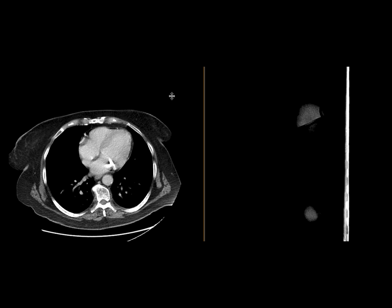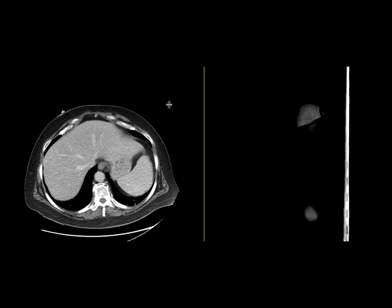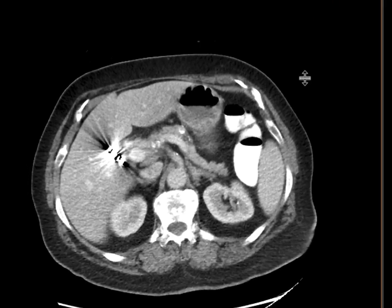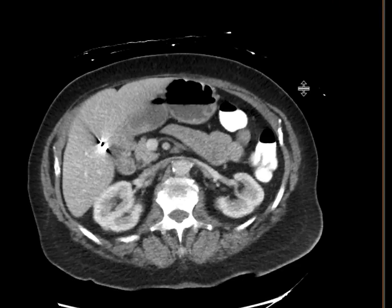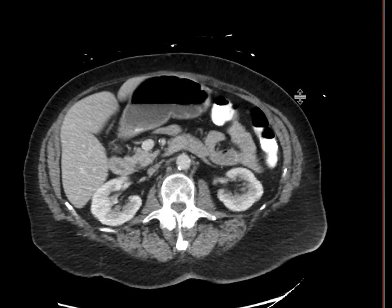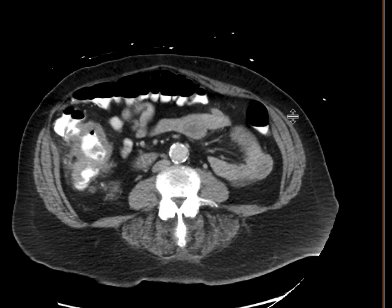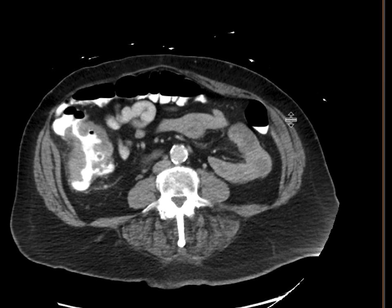This patient had come in with abdominal pain and some bloody stools, and they got a CT scan with intravenous contrast and oral contrast. As we scroll down, we can see that right about here in the ascending colon there is this very focal region of wall thickening.